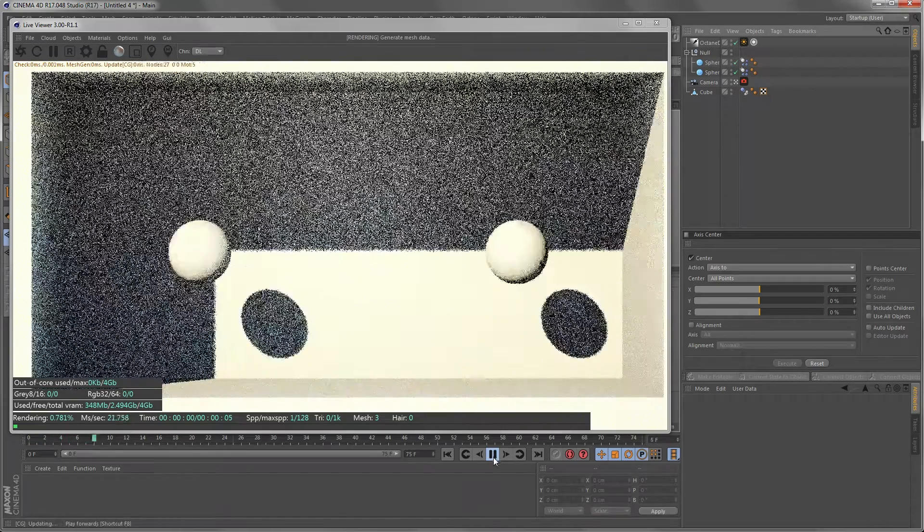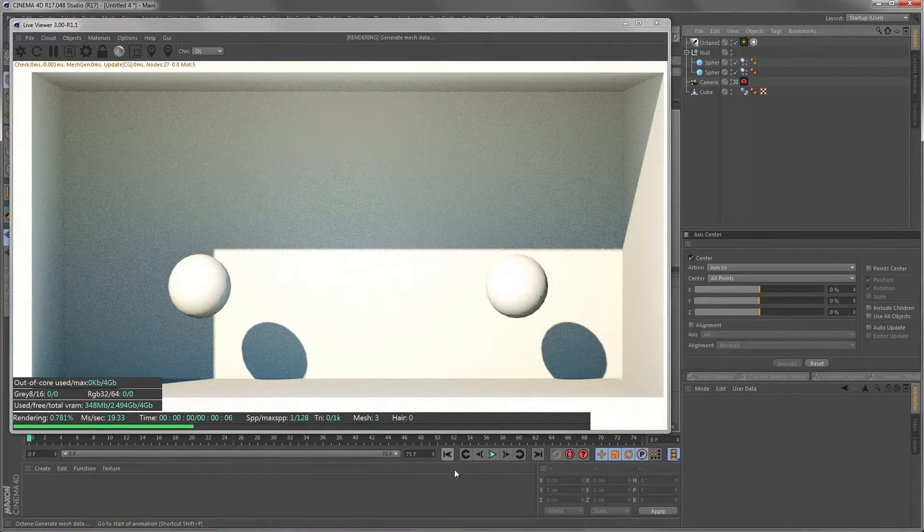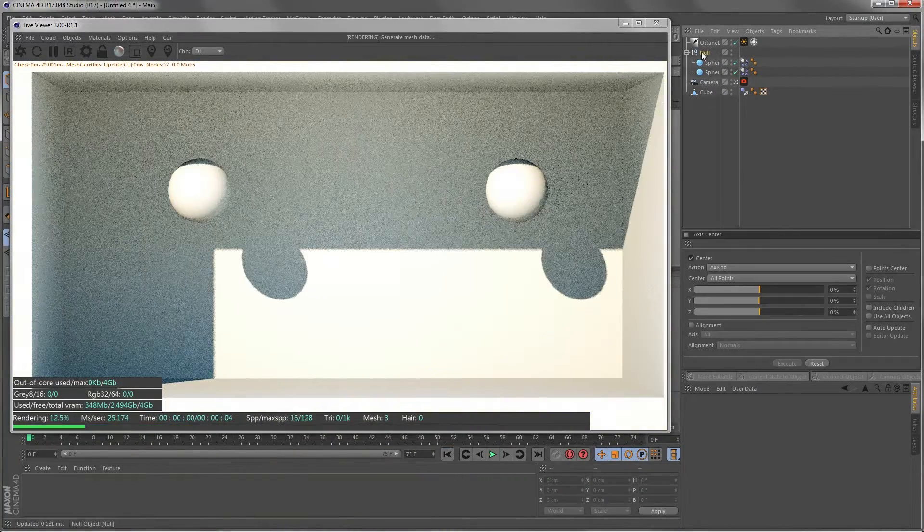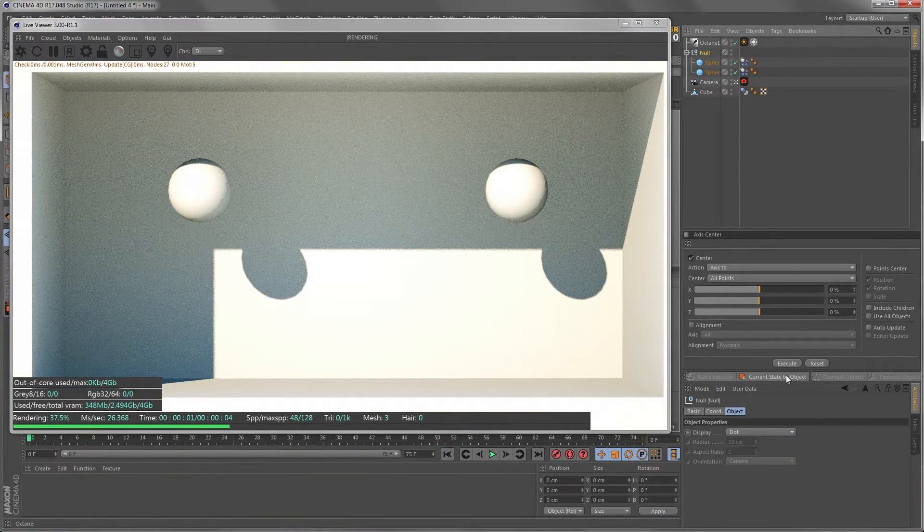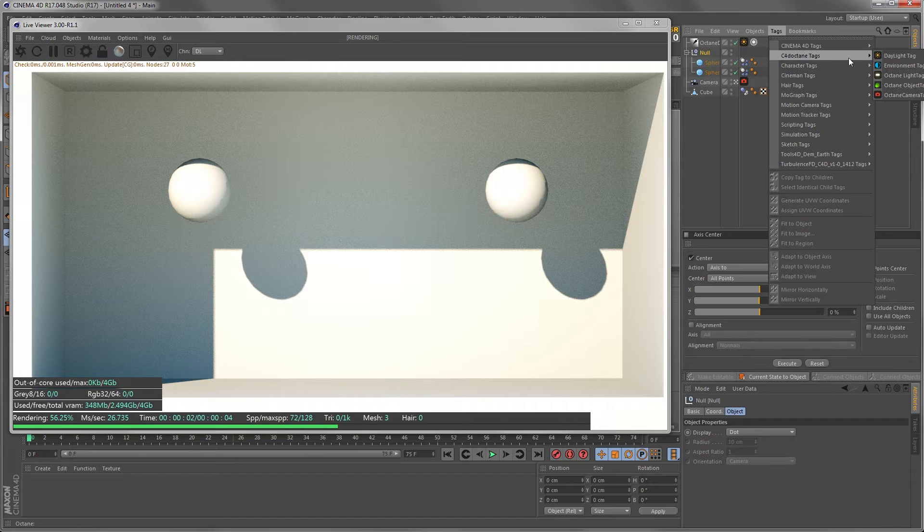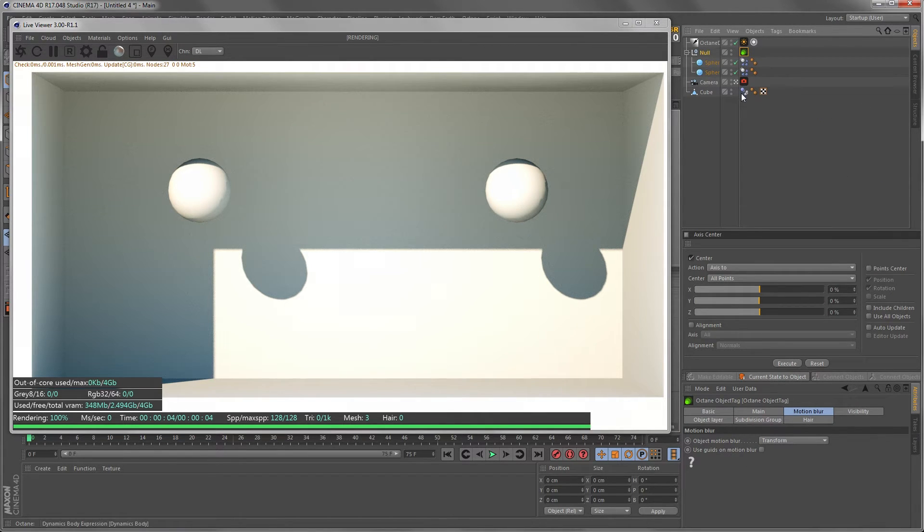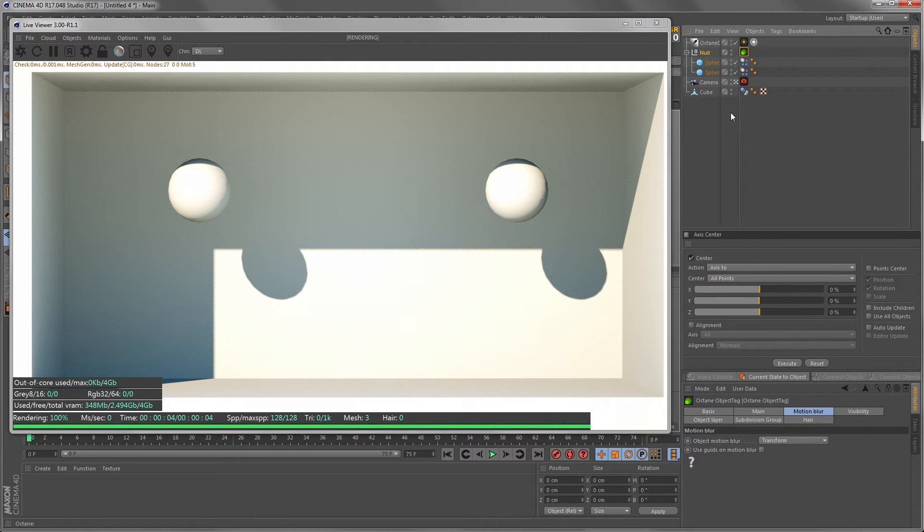If I start it now nothing happens because we need an Octane object tag. The reason that I put it on a group is in larger scenes you might not want to put an Octane tag to every object in your scene.